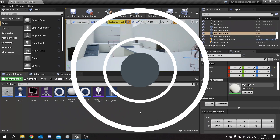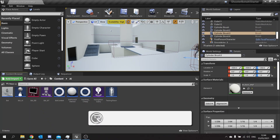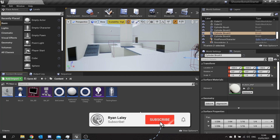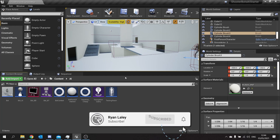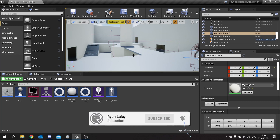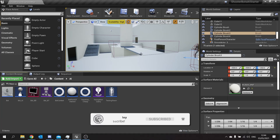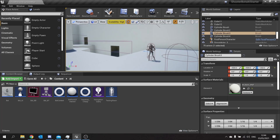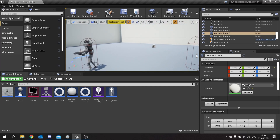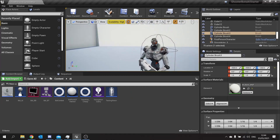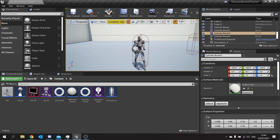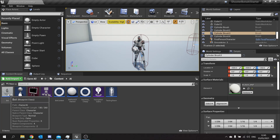Hello and welcome back to our Shooter Bot AI series. In this episode we're going to finally add shooting abilities to our bot. So for this we need to go on to our bot itself, the actor, and add the ability for it to shoot bullets. So let's go into the bot actor.